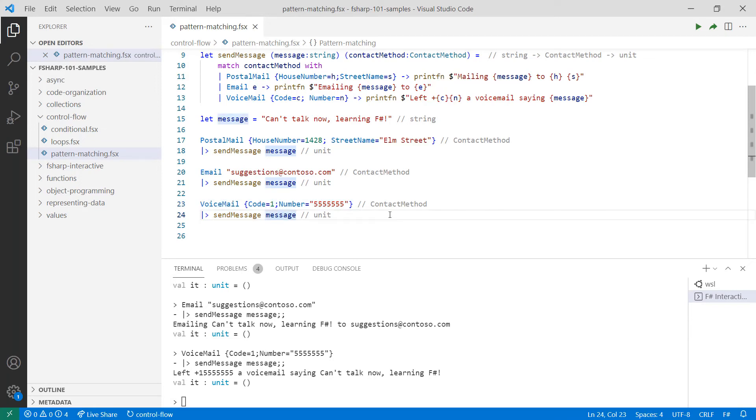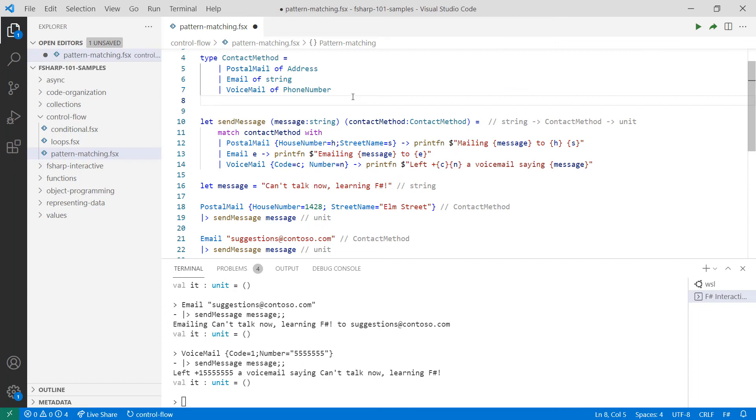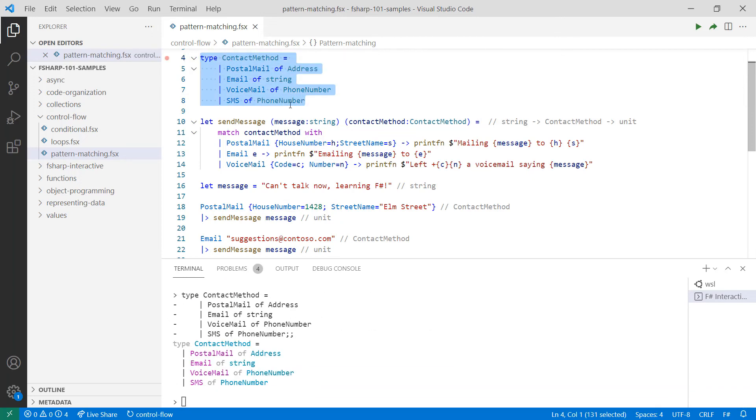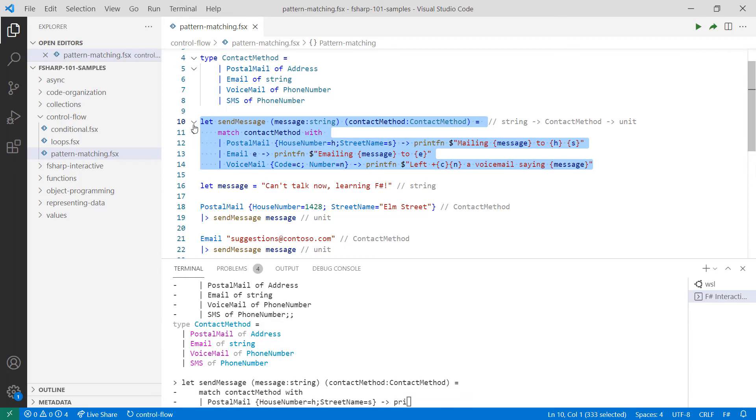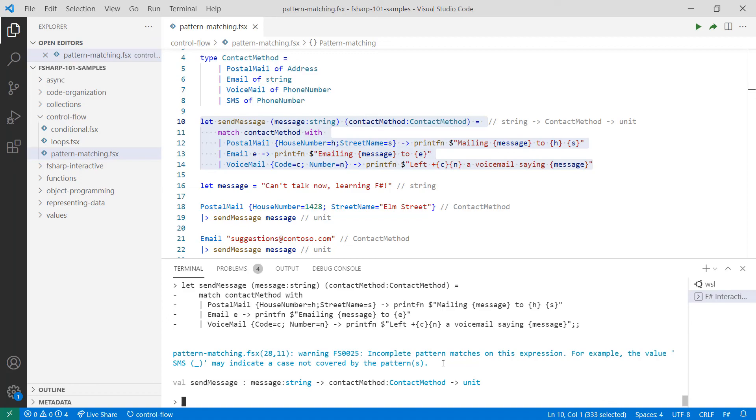So far, it's very similar to conditional expressions. But here's where the compiler comes in. Let's say that I want to add a new contact method such as SMS. If we now try to define sendMessage, you'll see that it warns me that one of my patterns is not handled correctly. Therefore, I'd have to account for the SMS scenario in my send message function. Now, I could ignore the warning, but that would introduce bugs into my application. Therefore, the compiler is guiding me to write correct code.